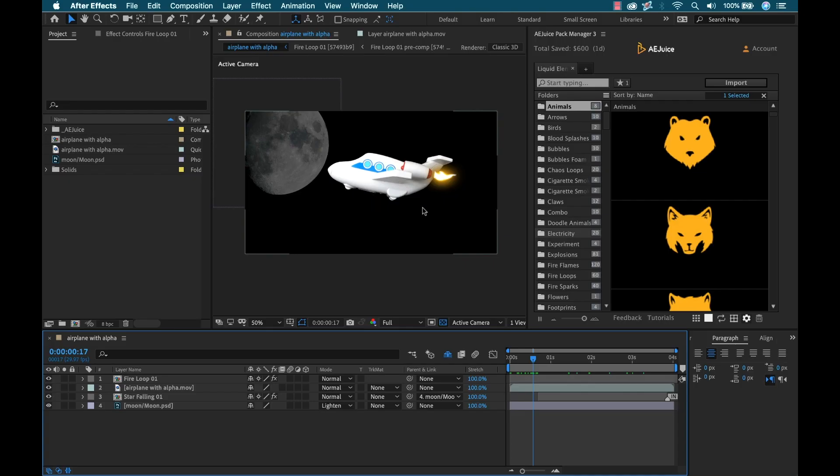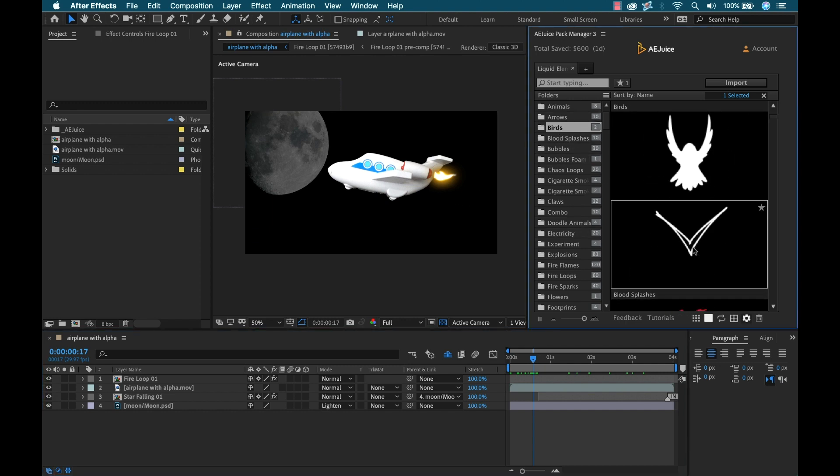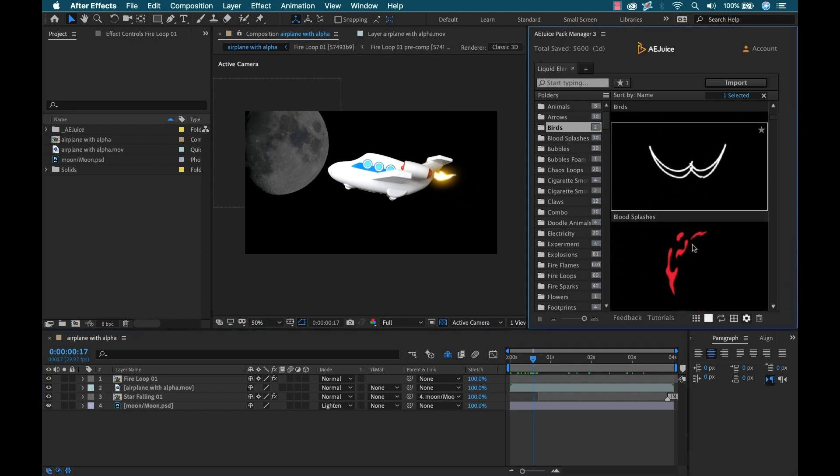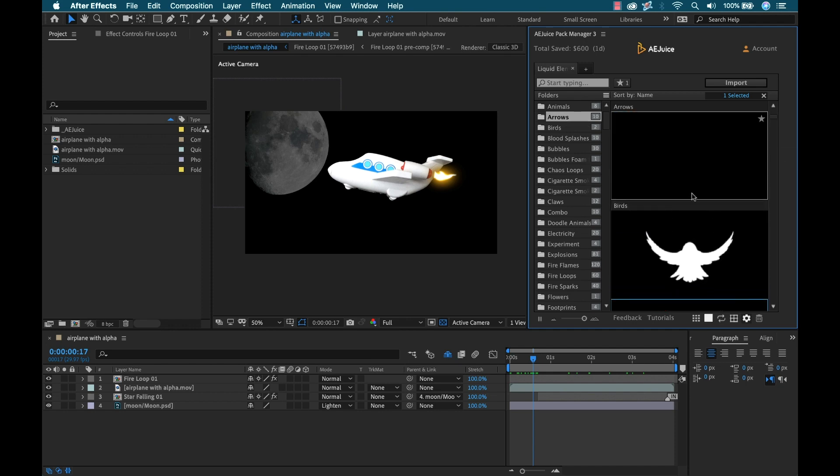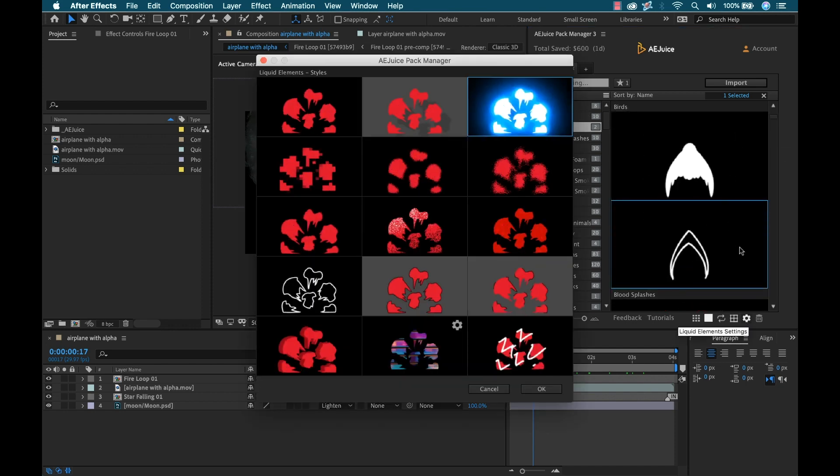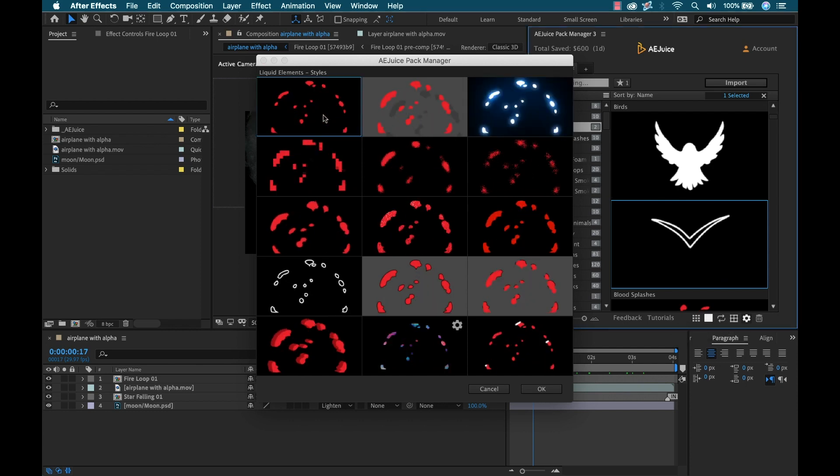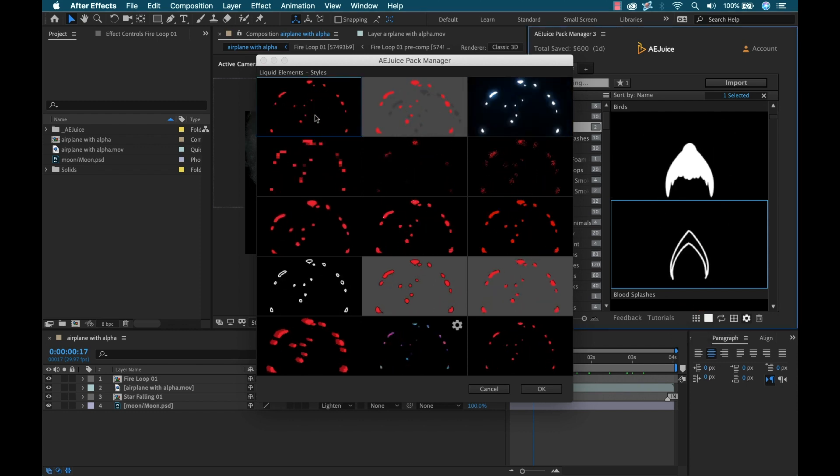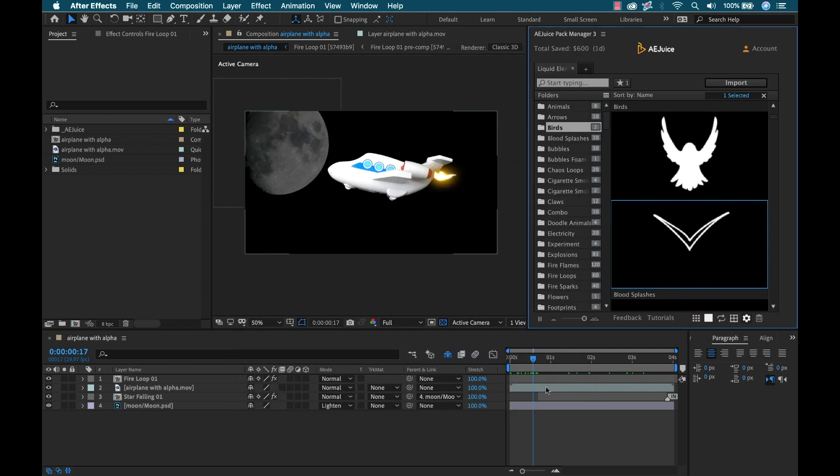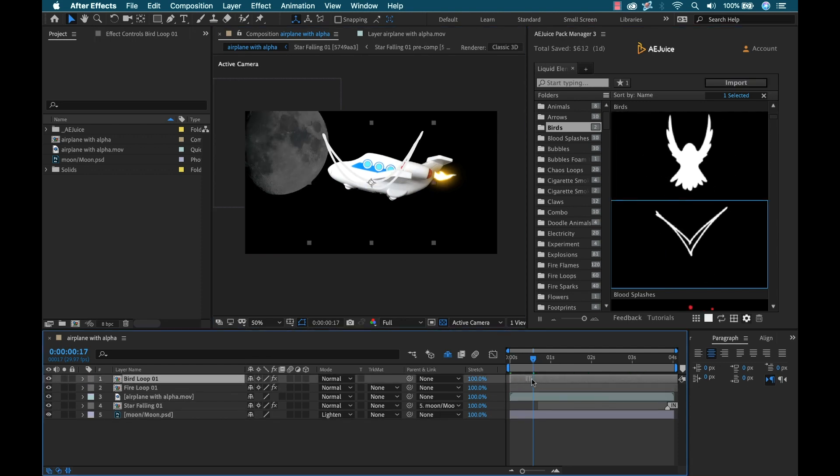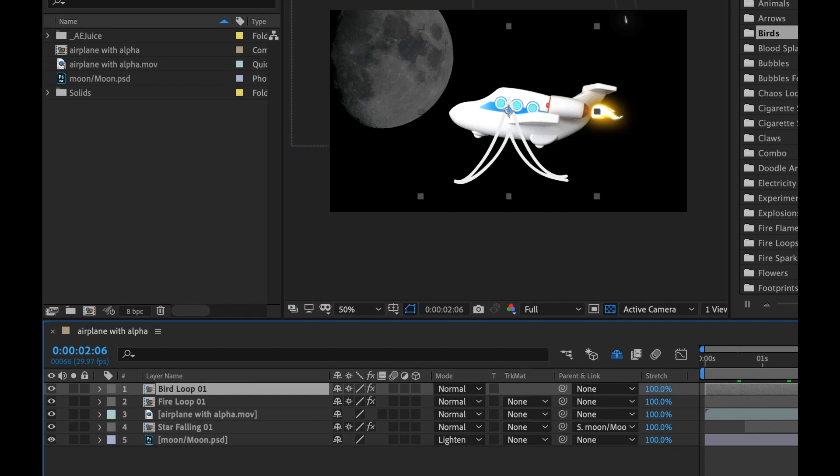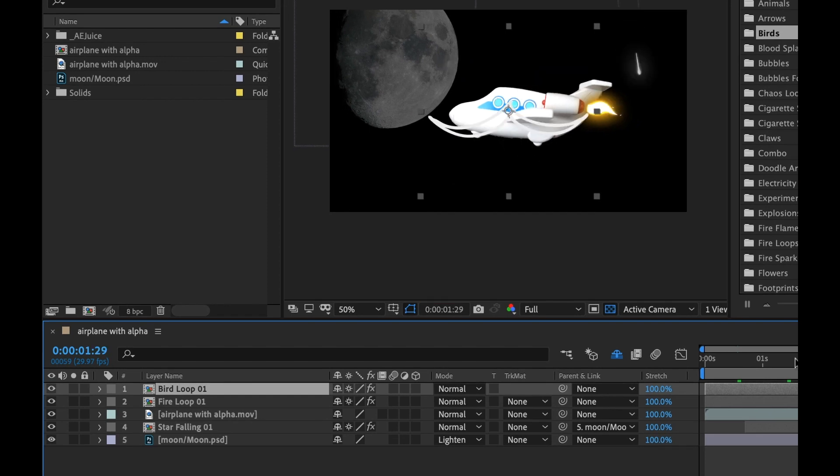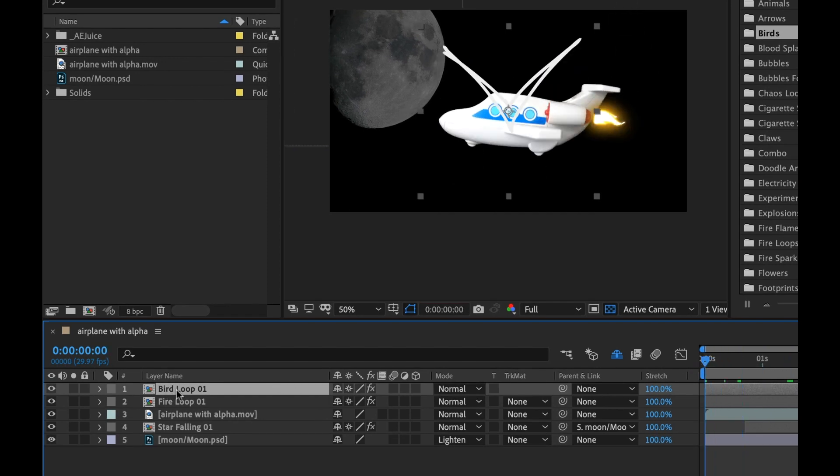Now I want to add something a little more complex. I'm going to go to the bird section. Let's say we want a flock of birds cruising through. I'll grab this bird. I think white will be fine, and I don't want it to glow. I'll select import and bring it to the front. Let's say we want a whole flock of birds. I'm going to grab this bird loop and duplicate it, maybe create five.